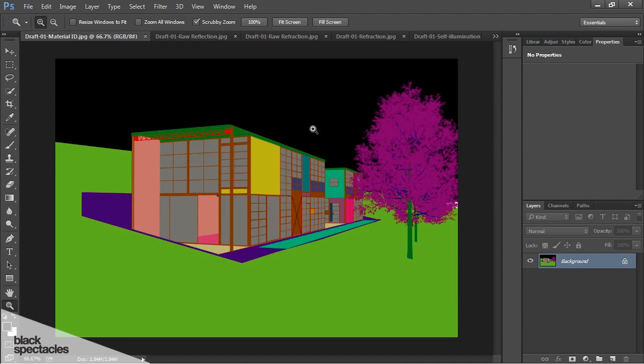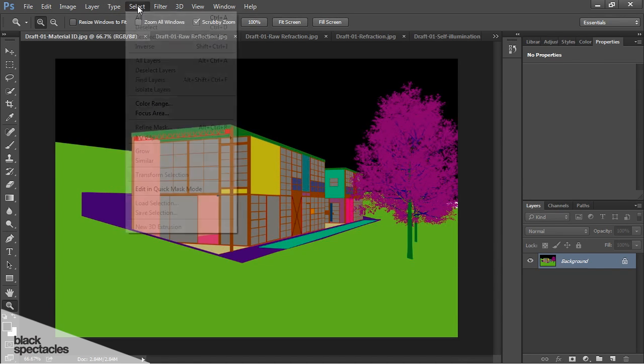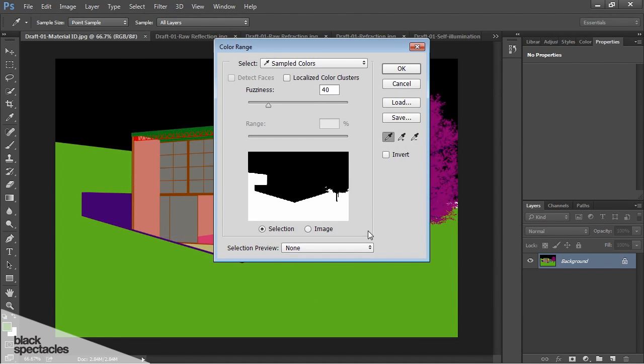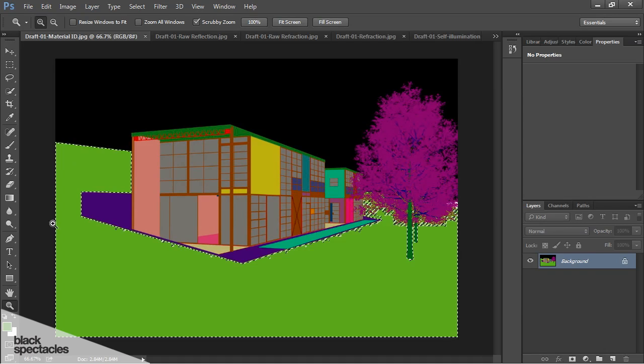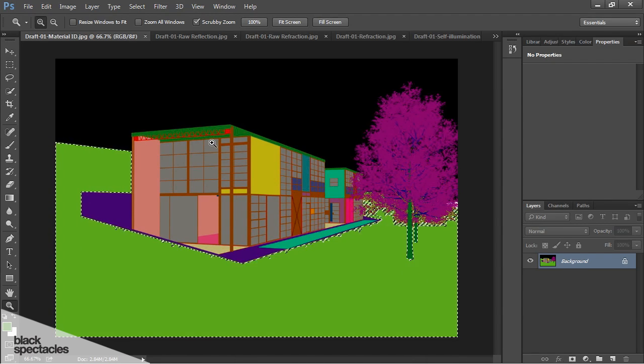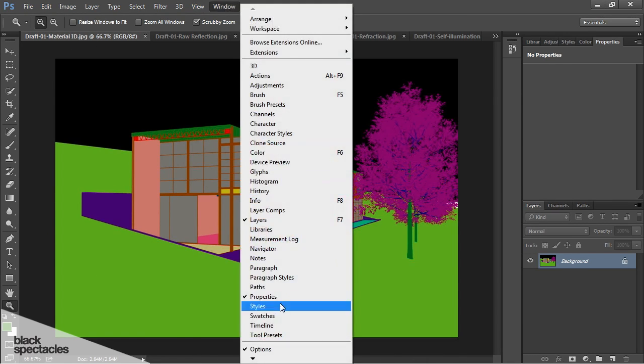And then material ID. So this is again good for selecting different pieces. If I want to work on just the grass, I can just do a selection by color and then just grab just the grass and work that way. Let's do a little bit of Photoshop here.